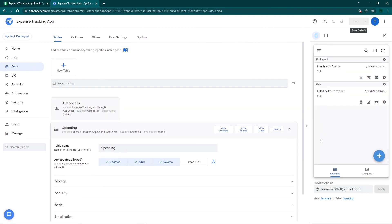We have successfully created our expense tracking app. In the next video I'll be showing you how to export the CSV file containing all the expenditures made by the user — maybe at the end of the week to see how much you've spent. If you liked this video, don't forget to like, share, and hit the subscribe button for more content. See you in the next video.